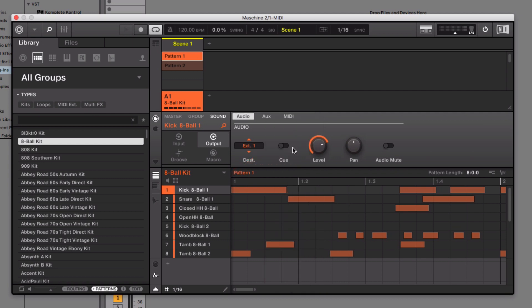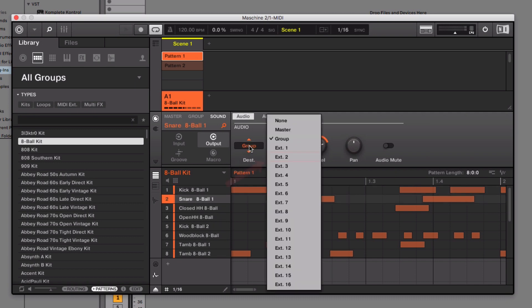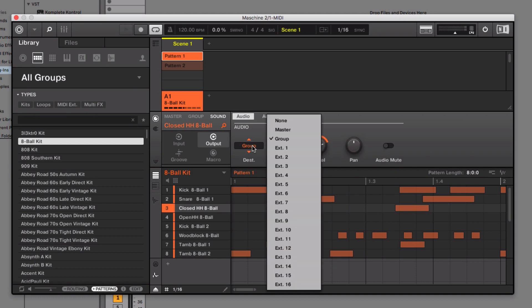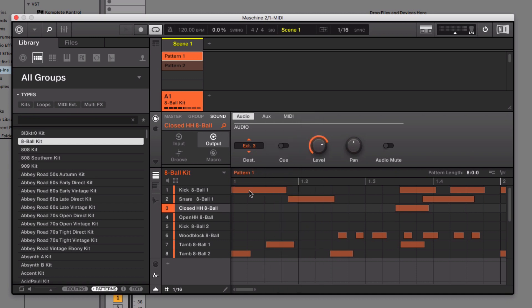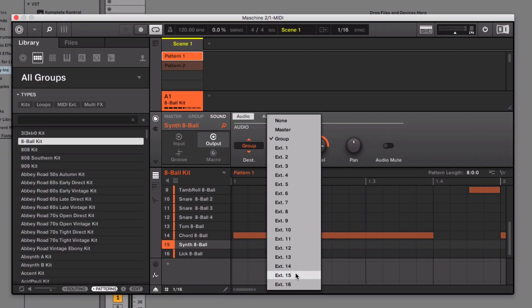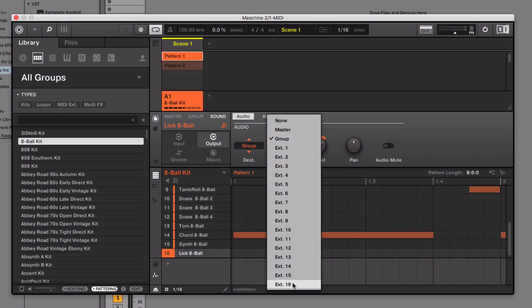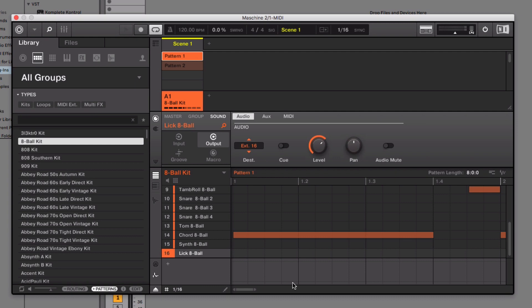Apply the above steps to all other Maschine sounds you want to route to separate channels in Ableton Live, selecting a different output for each sound. So for our second sound, which is a snare, select External 2. For the third sound, which is a closed hi-hat, External 3. And so on. Now we've routed all the Maschine sounds to their own individual output channels.